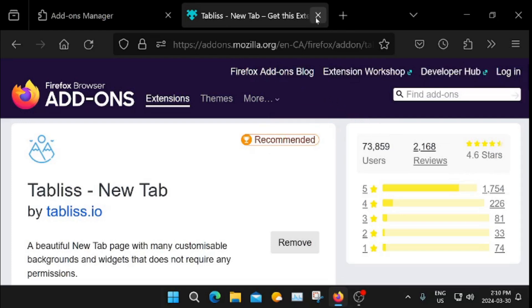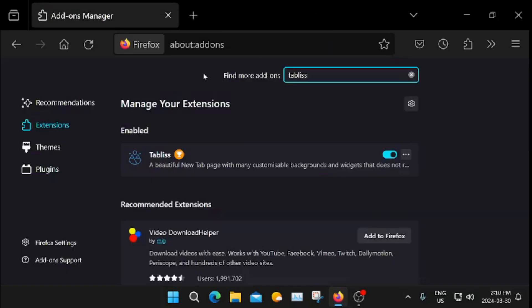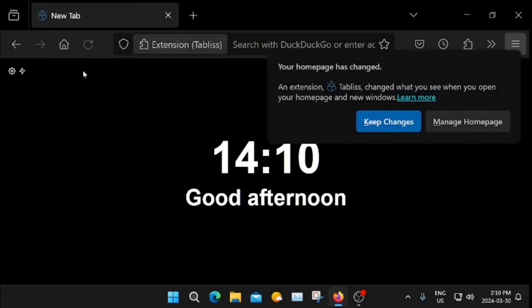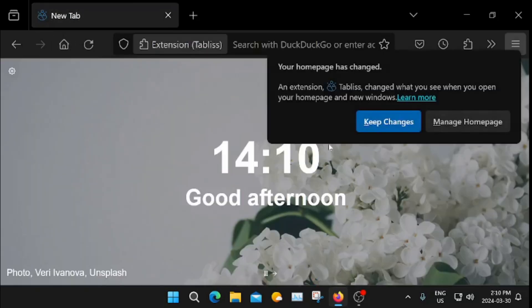Okay, I'm going to click off of this, click the home page, click Keep Changes.